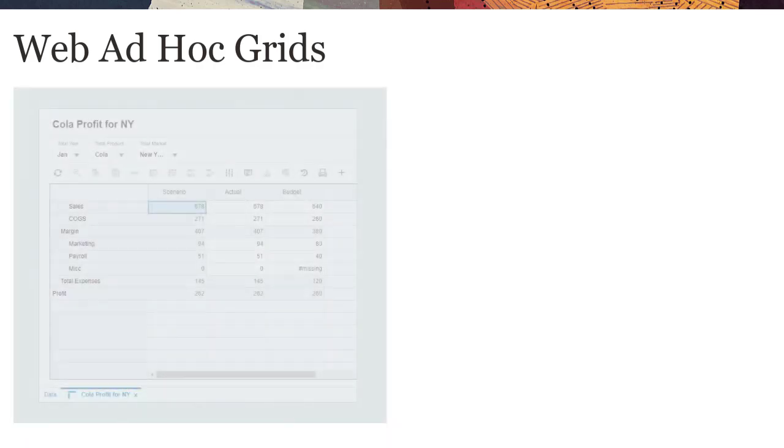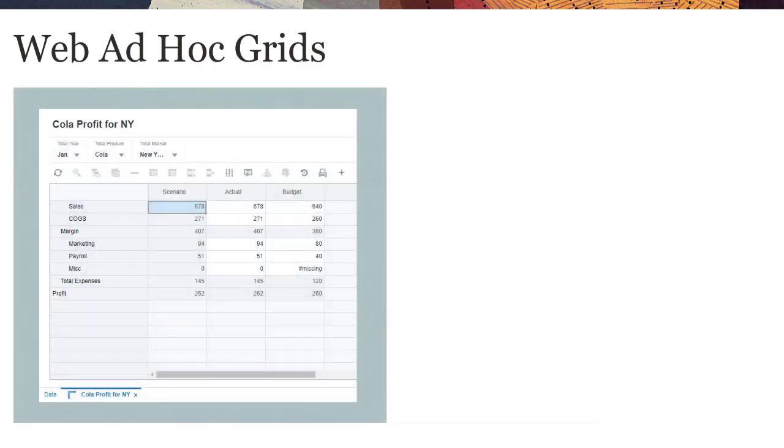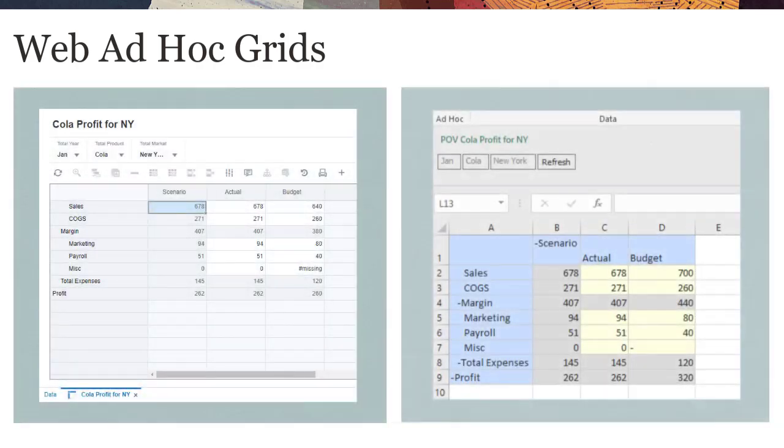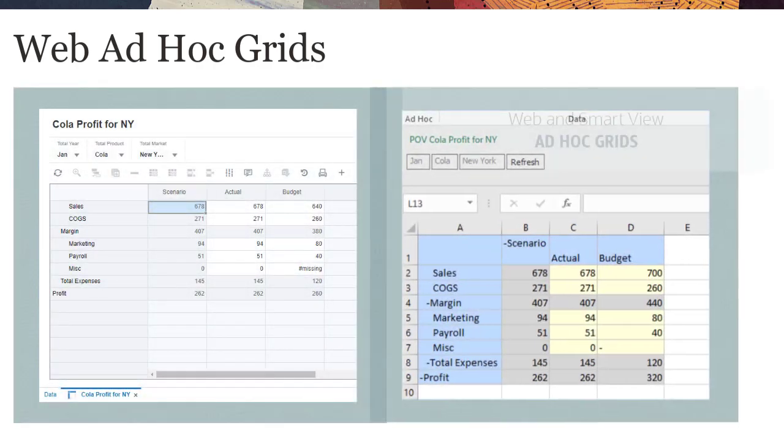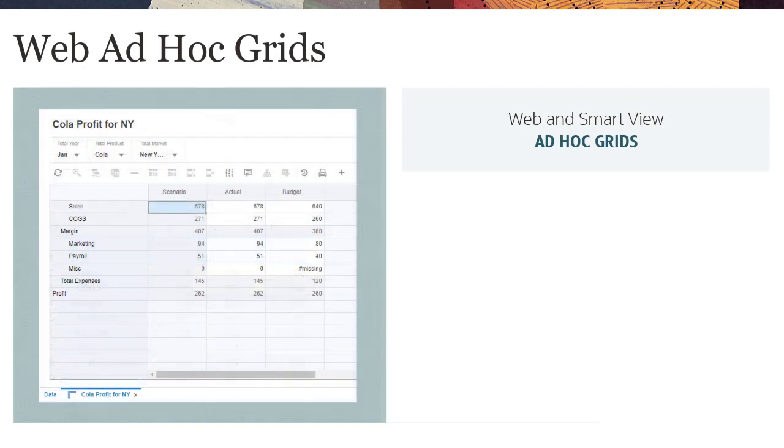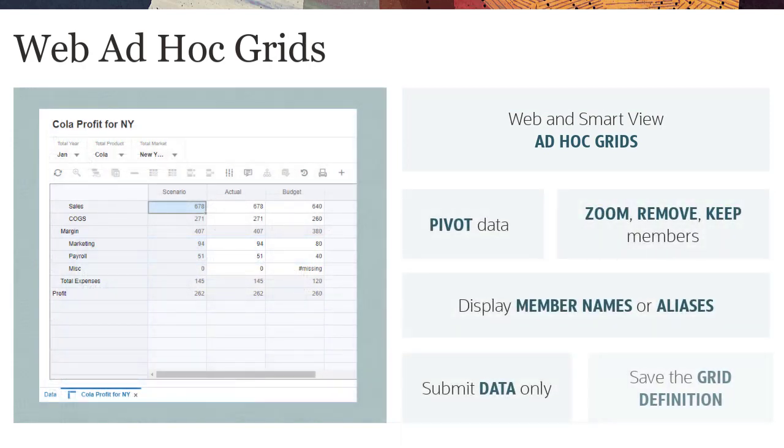The seamless interchange between web ad-hoc grids and ad-hoc grids in SmartView allow for flexible ways to work with and analyze data by focusing on data slices.